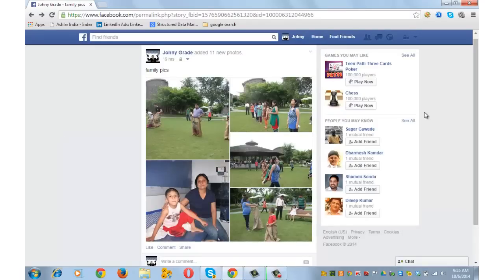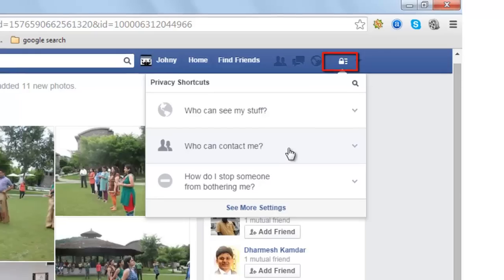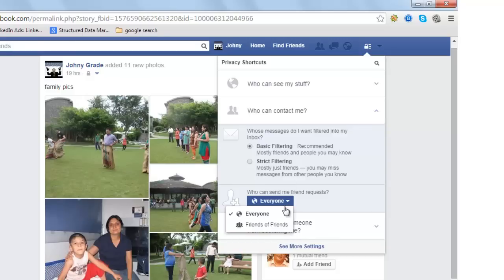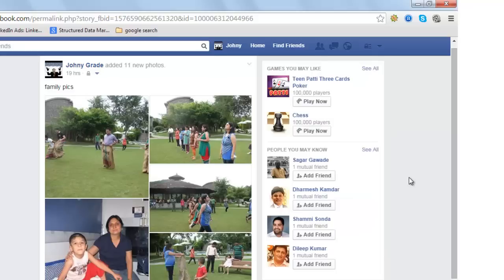Let me now show you how to delete the Add Friend button so that people who don't know you can't send you a friend request. Click on the lock-shaped icon, go to Who Can Contact Me, then Who Can Send Me Friend Requests — it's currently set to Everyone. Make it Friends of Friends, so people who don't know you can't send you a friend request.